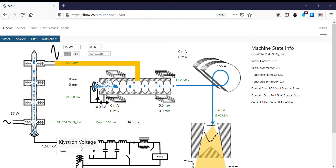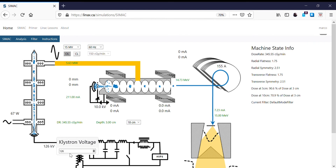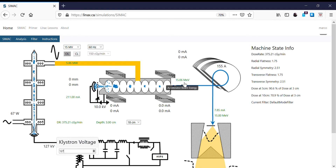Let's go to 125 now, which is our starting point. We get back to our original starting point — we have a 14.73 MeV electron beam from the accelerator. If we go to 126, now we have 14.9 MeV. We have a dose rate of 375.9, which is getting quite high. If we go to 127, we've gone past 15 MeV. So now our dose rate is 375.